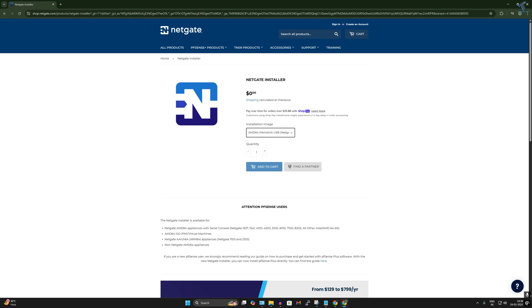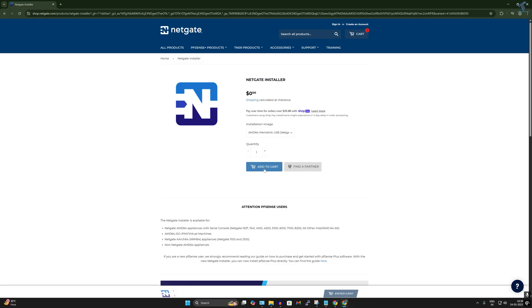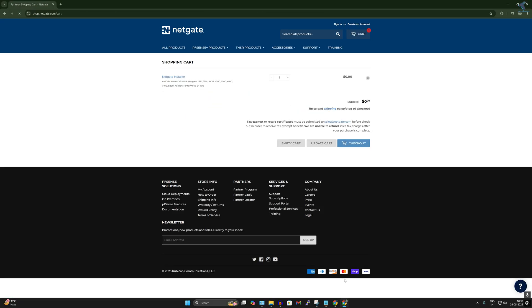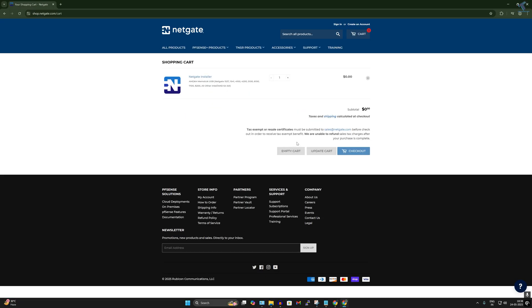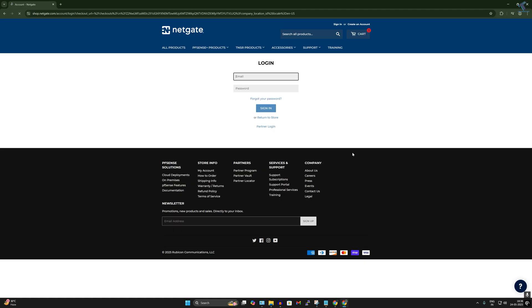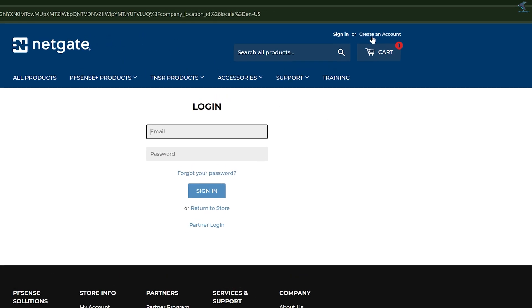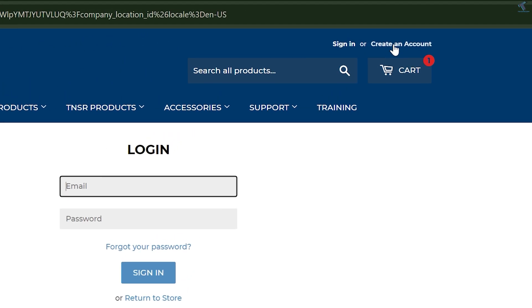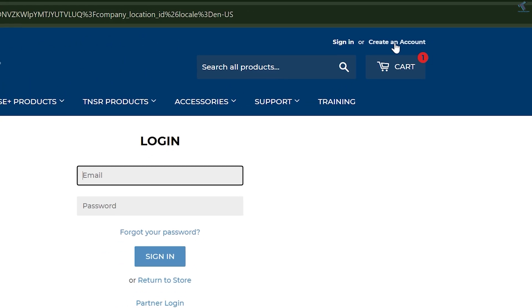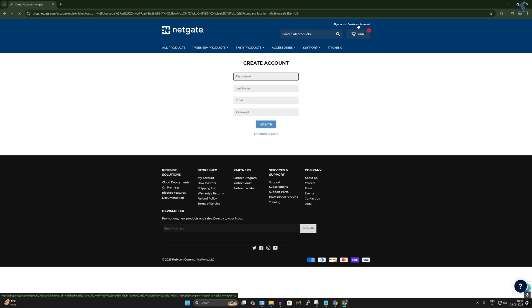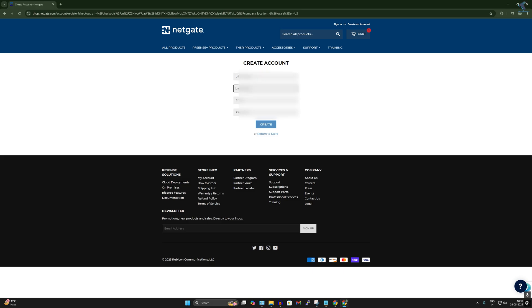After that, quantity select 1 and click on add to cart. Don't worry it is free, so simply click on enter cart. Now click on checkout. Now here I will click on create an account over here on your right side corner.